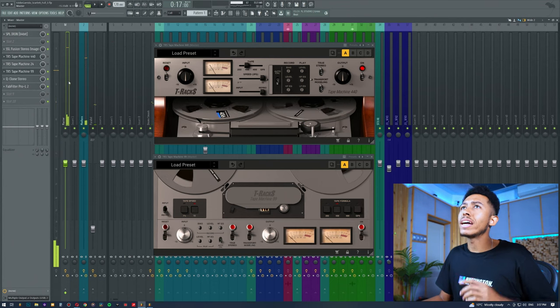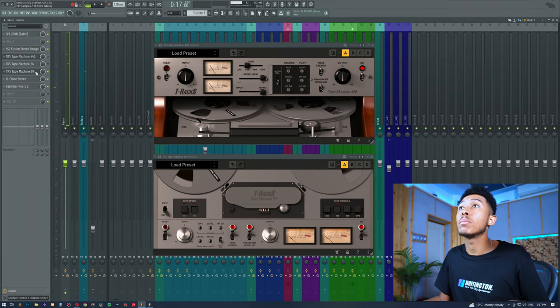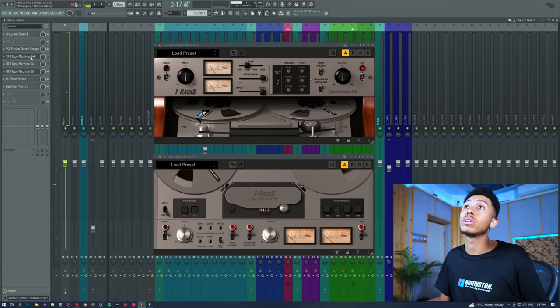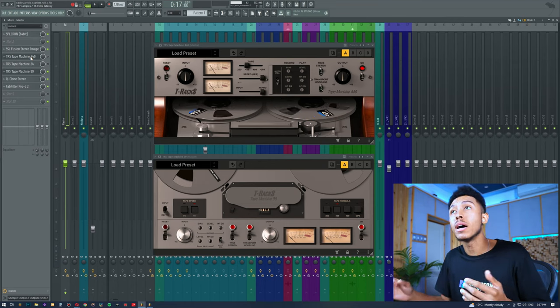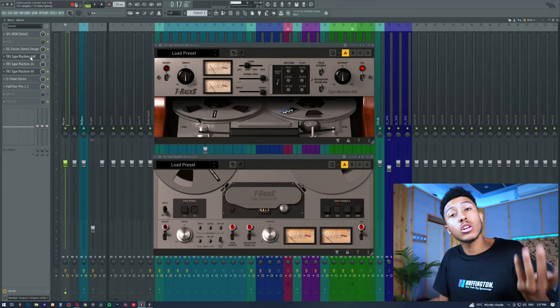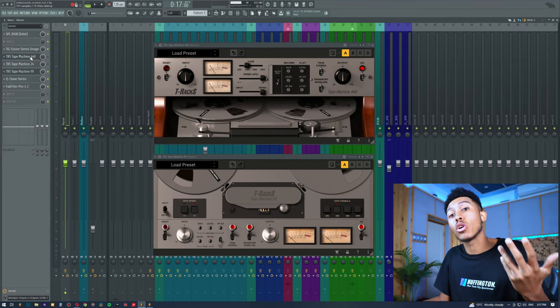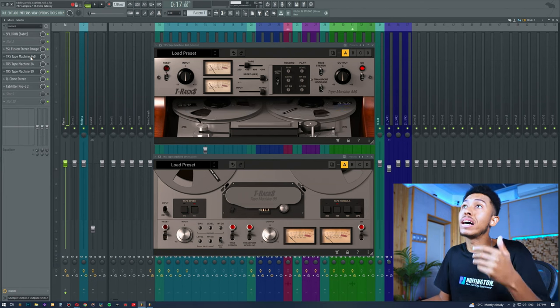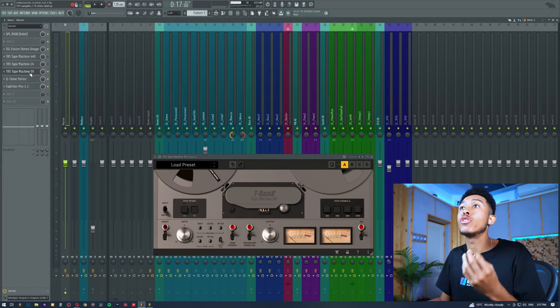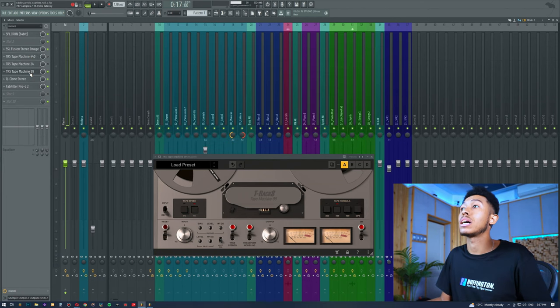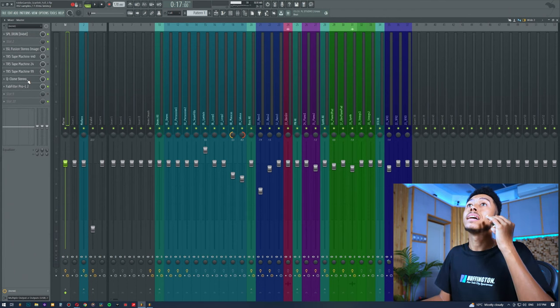If you're listening on good quality headphones, you'll hear that the 99 has a much better sound than the 440 in terms of the topic. But again, if you're making lo-fi, you might find that the 440 works better. So the tape machine is definitely going to have a very impactful sound on our overall mix.